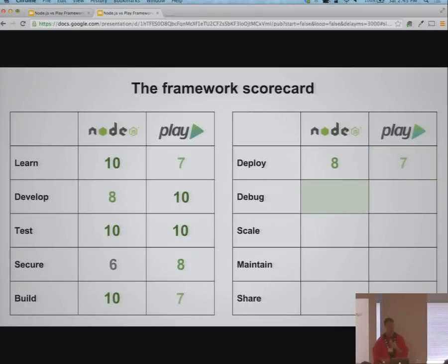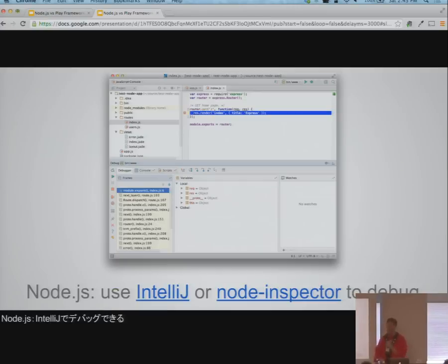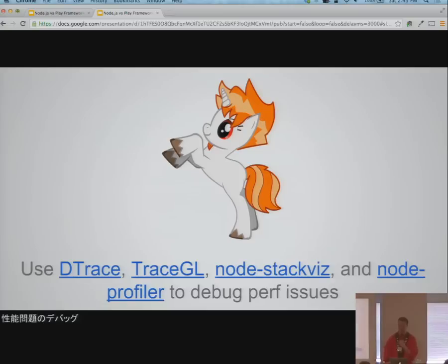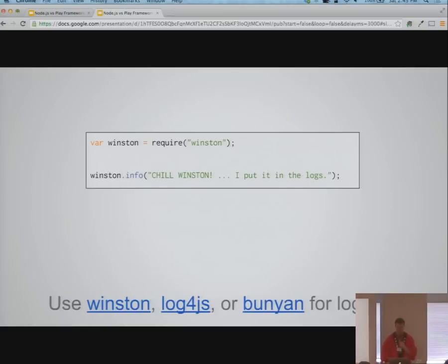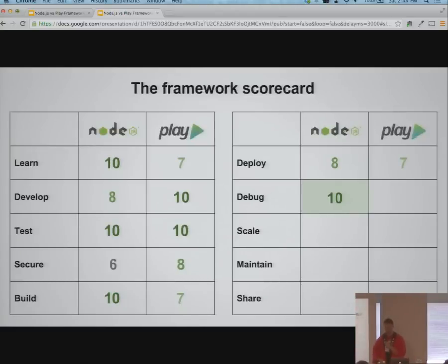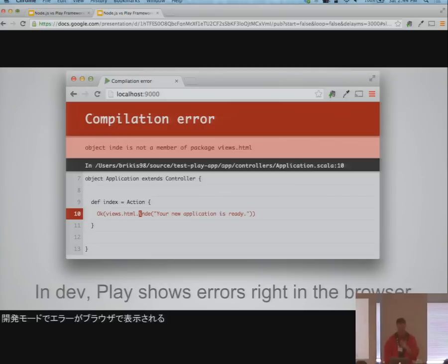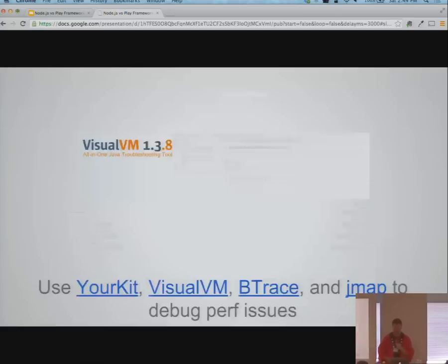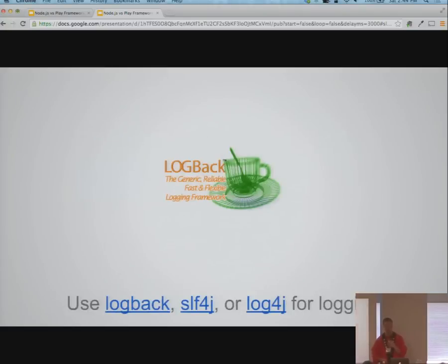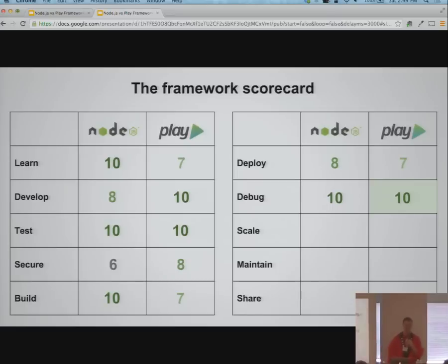Debugging: IntelliJ has an awesome Node.js plugin for debugging, and you can also use Chrome with the node-inspector plugin. For performance issues, there are many tools available for Node including DTrace. There are many logging libraries — pick one and use it. On the Play side, it's a JVM app so any favorite IDE is a good debugger. Play shows error messages in development mode in the browser along with the code snippet that caused the error, so you can iterate very quickly. Standard JVM tools like YourKit and VisualVM are useful for performance. Debugging is pretty straightforward with both frameworks.